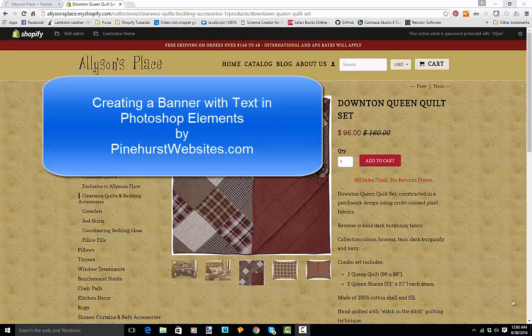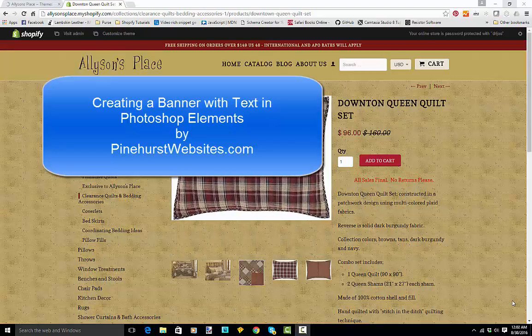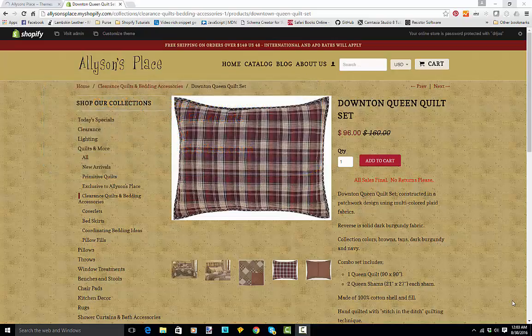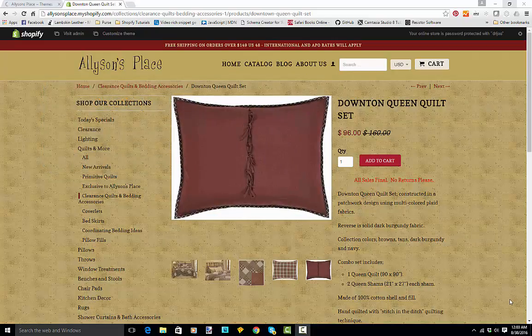This is Kevin with Finders Websites and what I'm going to do is show you how to put a banner on an image and put a little text on that image as well.